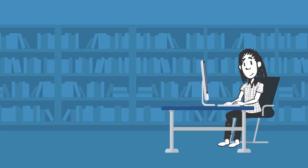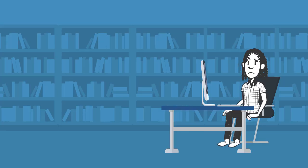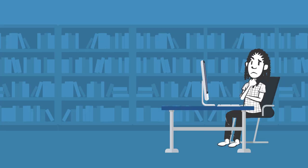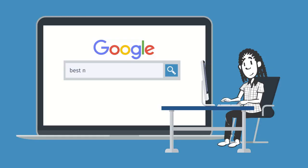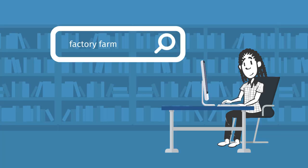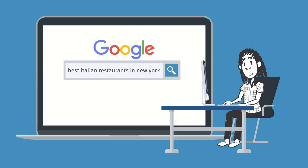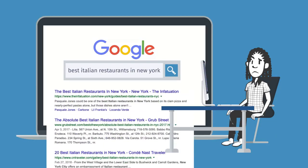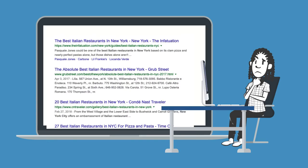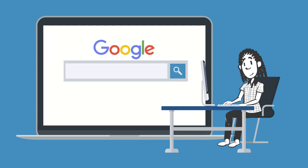Using a library database for the first time can be a little frustrating. Unlike Google, where you just need to type a few words or a sentence, in library databases you often need to change your original keywords. Sometimes you do this in Google too — you type in a few words, take a look at your results, and if you don't see what you need you change things up a bit.